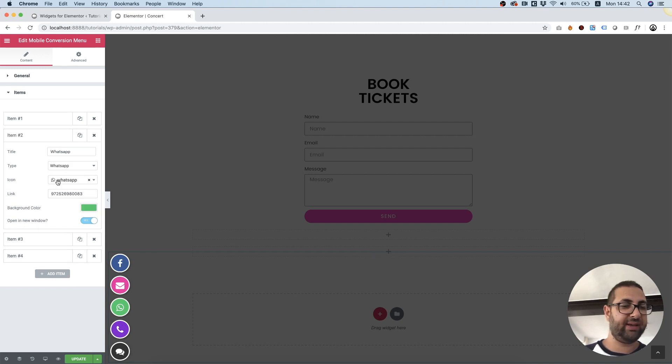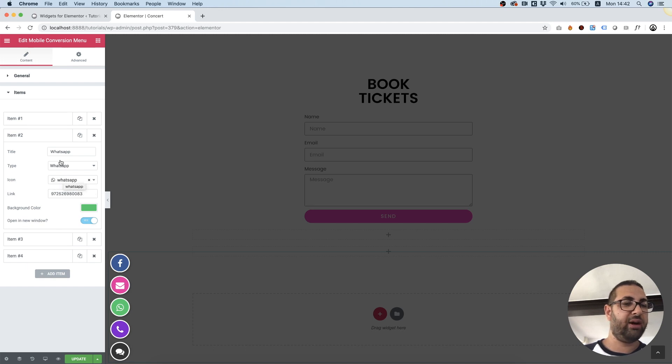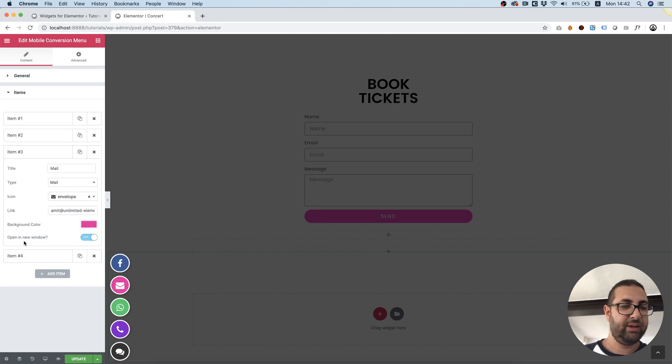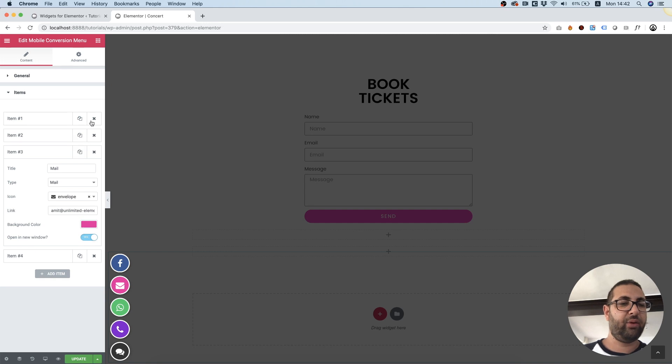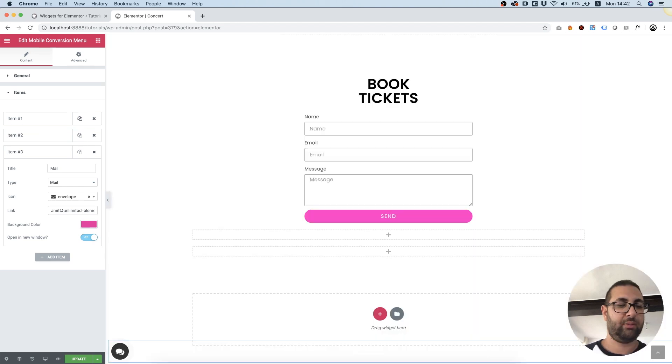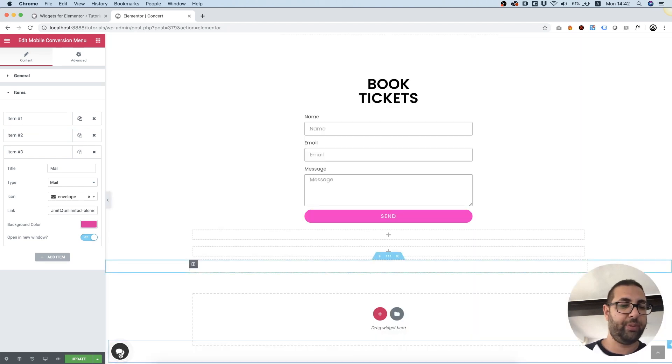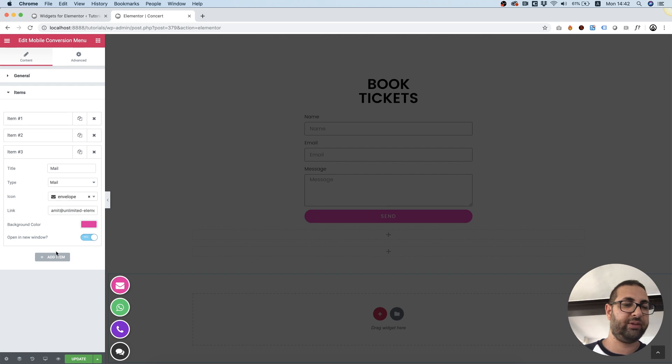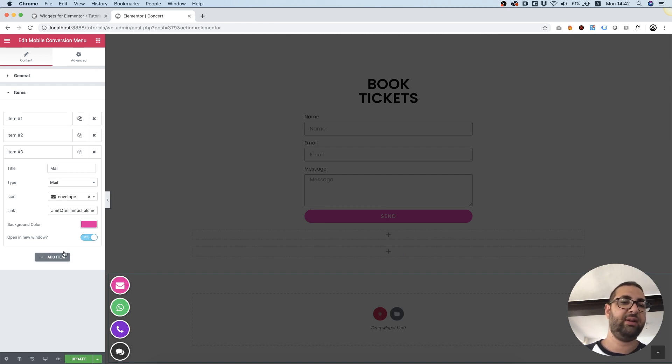And let's go through the other one. So WhatsApp is the same thing. We just choose the icon, the type and fill in the country code with all of the numbers. And for mail you just put in your mail. Of course you can delete any one of these. For example I'm just going to delete the Facebook one. And when I open this no Facebook anymore.